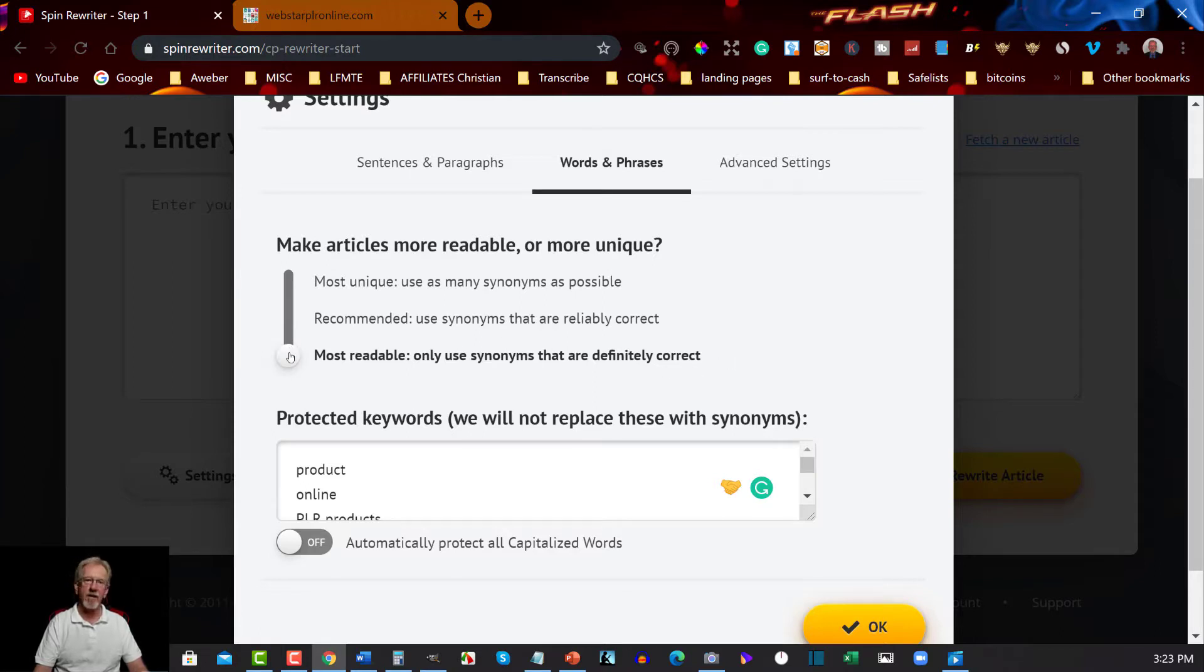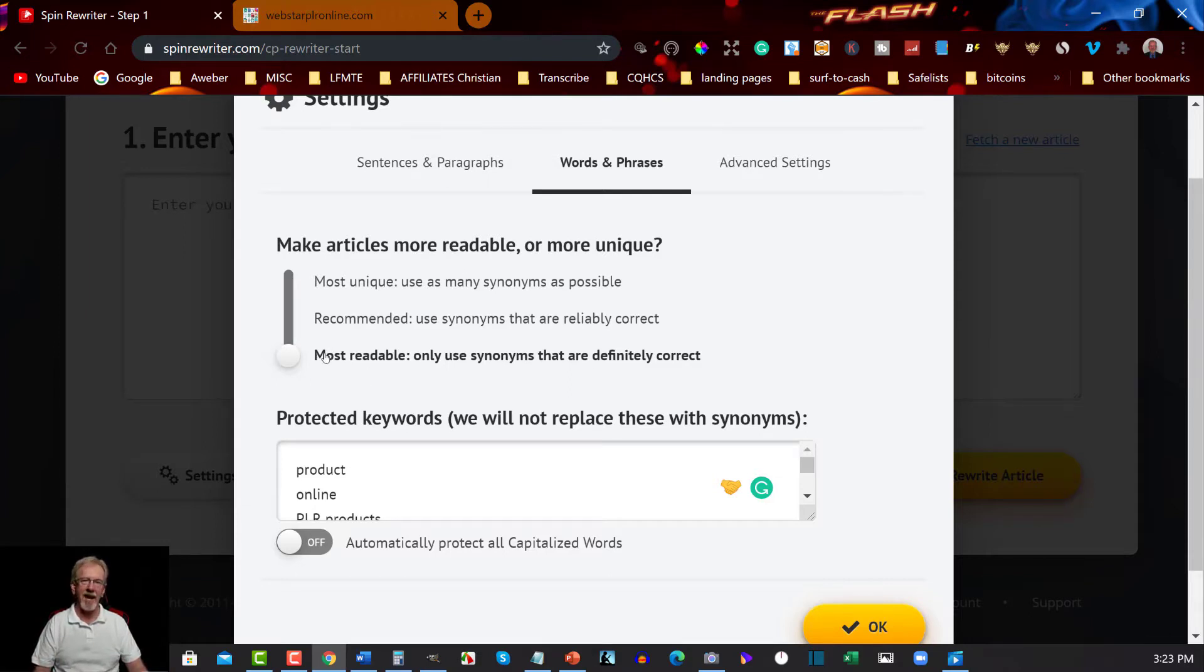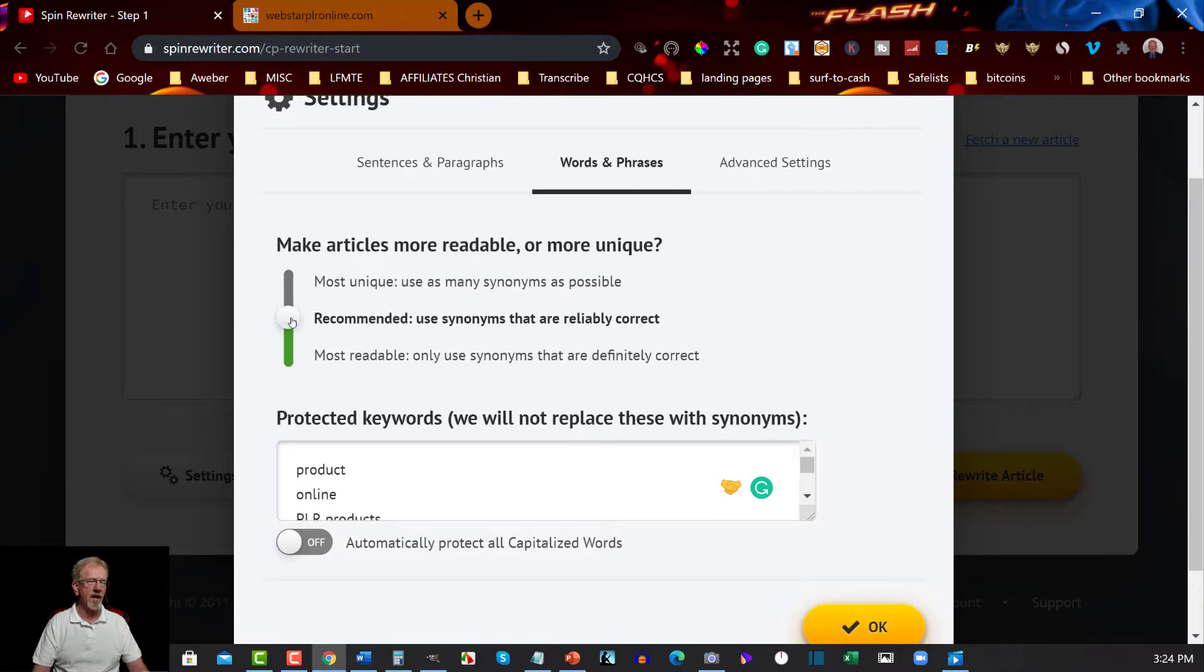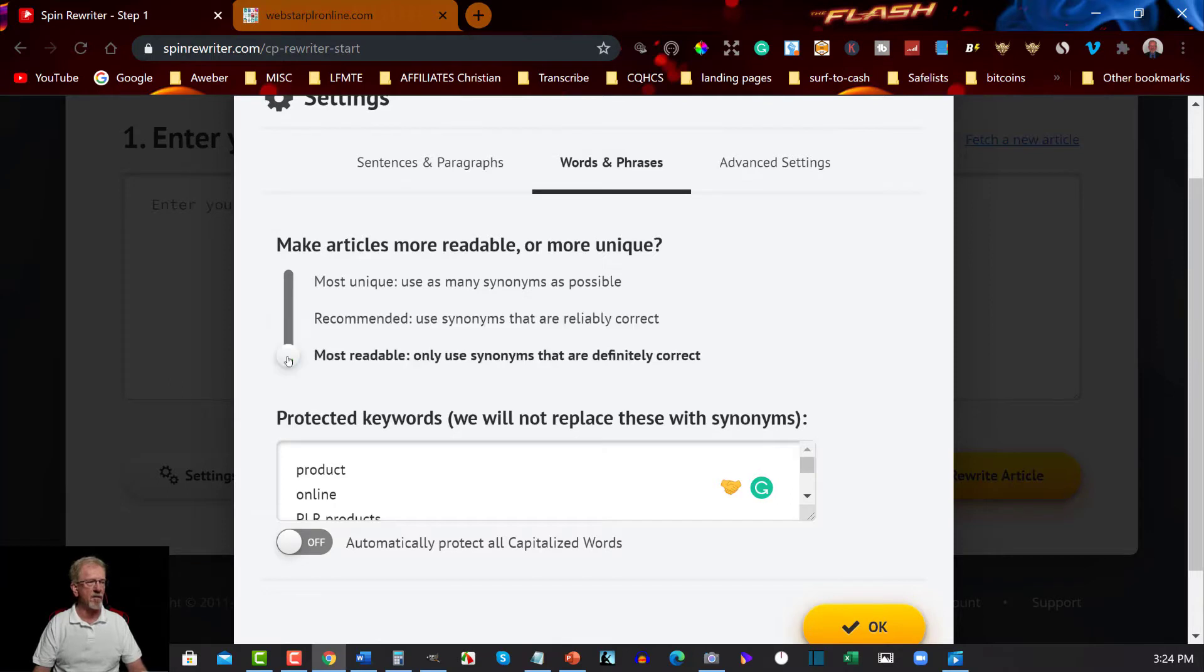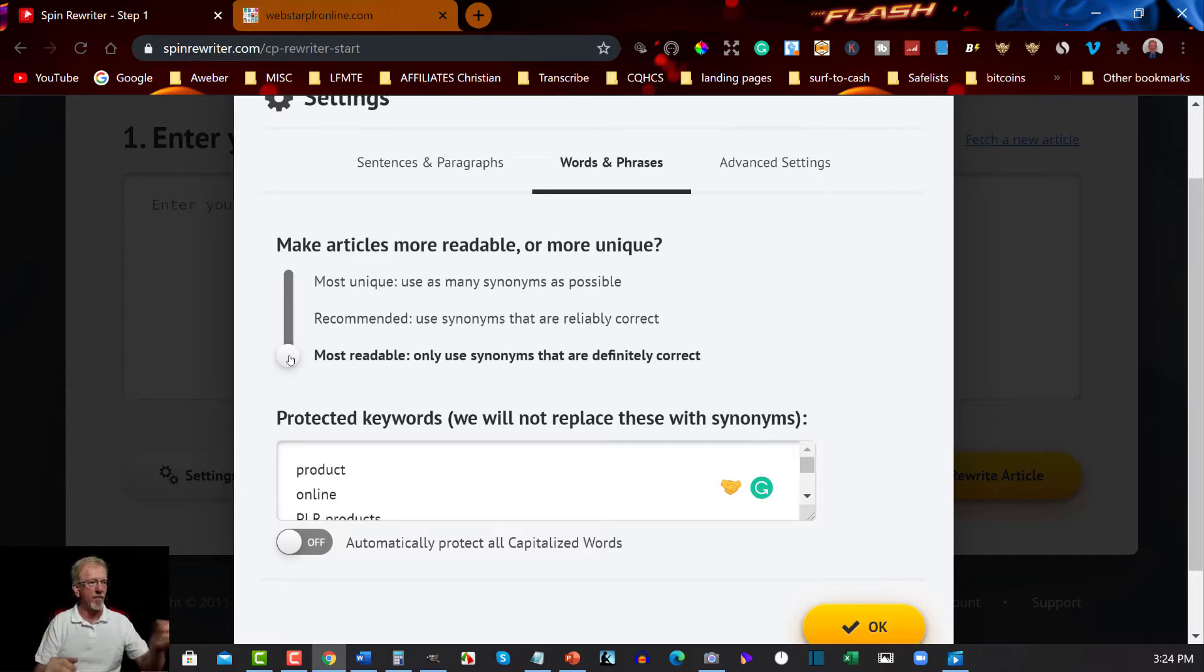Now one thing I have to let you know is that if you are going to do it this way, this will give you the least spun. It'll be spun but it won't be spun anywhere near as much as this one or this one. Just be aware that this one is not as readable. This one here is readable but not fantastic. But this one here is definitely the most readable but unfortunately it's also the least unique of them all. However, for this purpose I'm actually going to put it on 'Most Readable - only use synonyms that are definitely correct'.